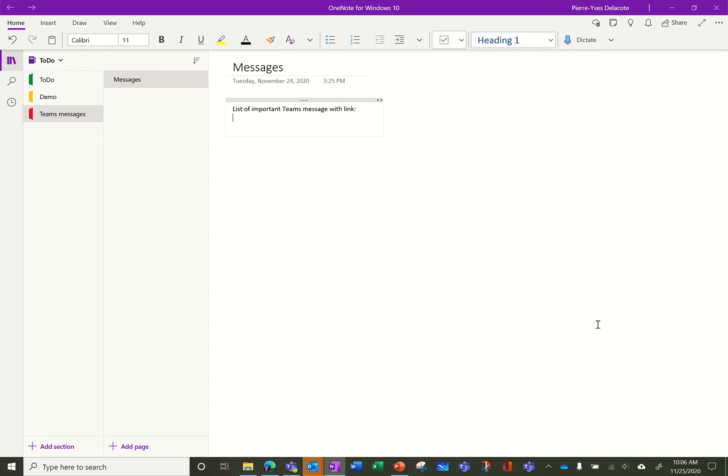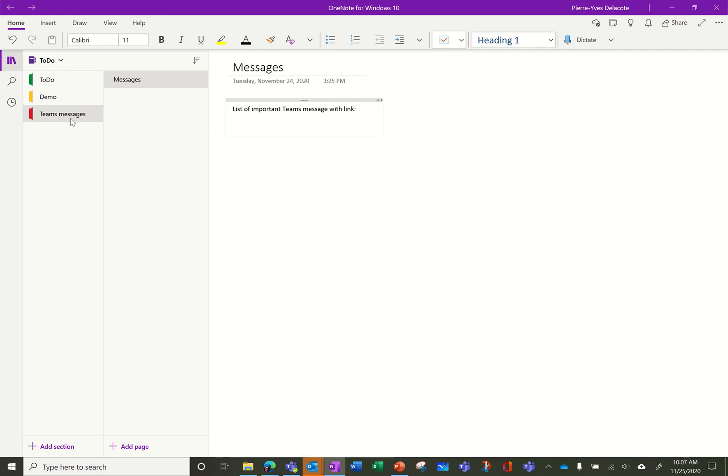So how do I do that? First I created a notebook, here it's called To-Do but you can call it whatever you want. I created a section called Teams Message, you can call it whatever you want, and I created a page called Messages. What you need is really one page.